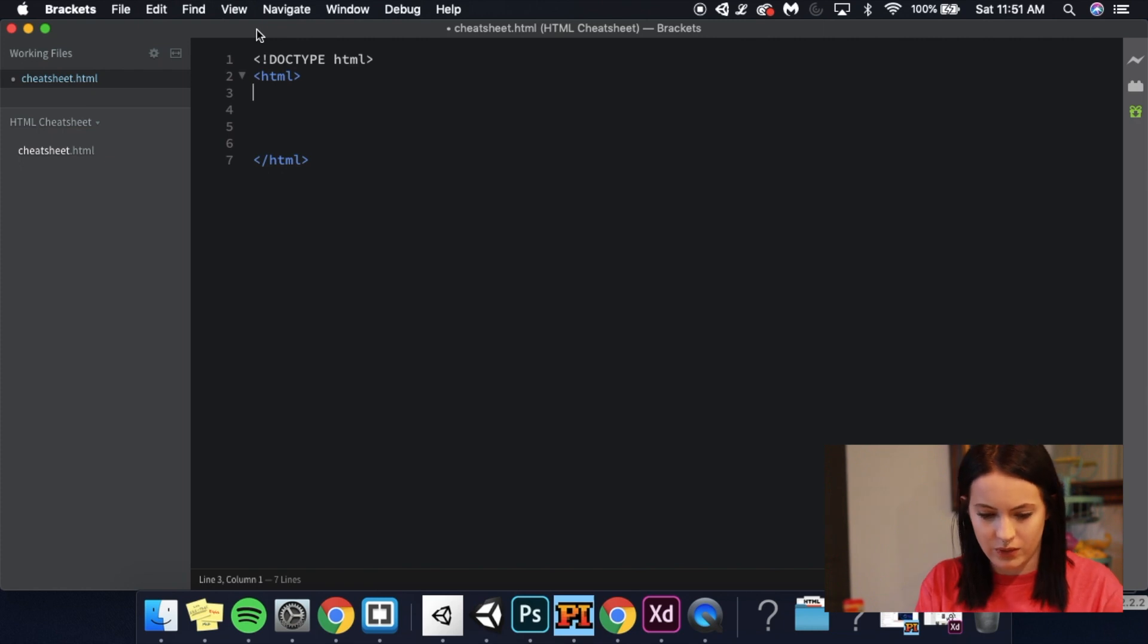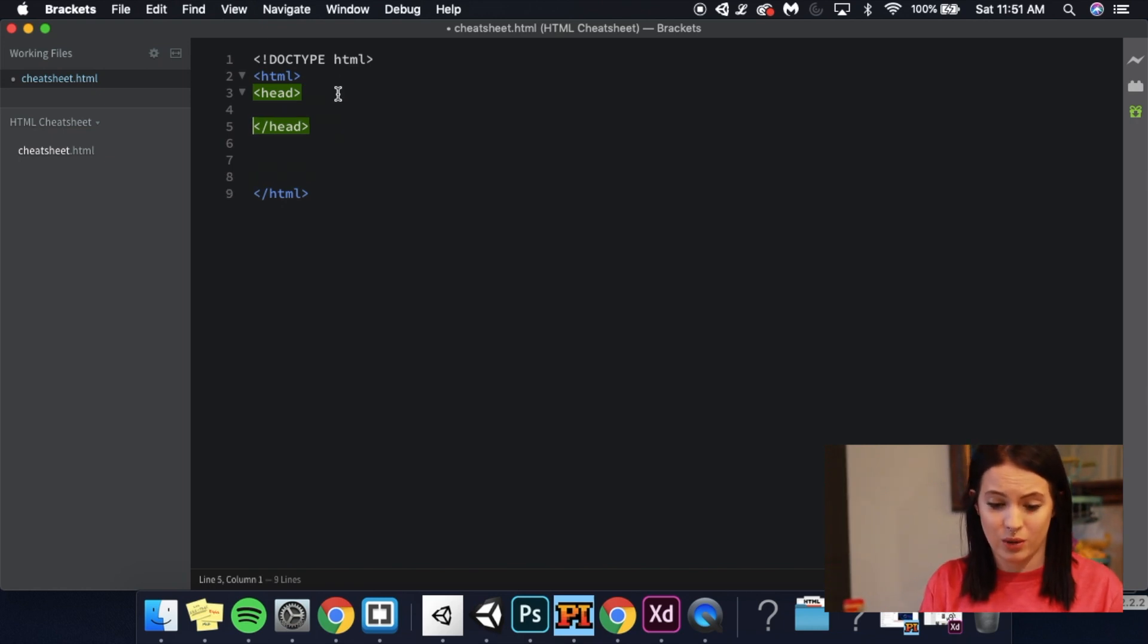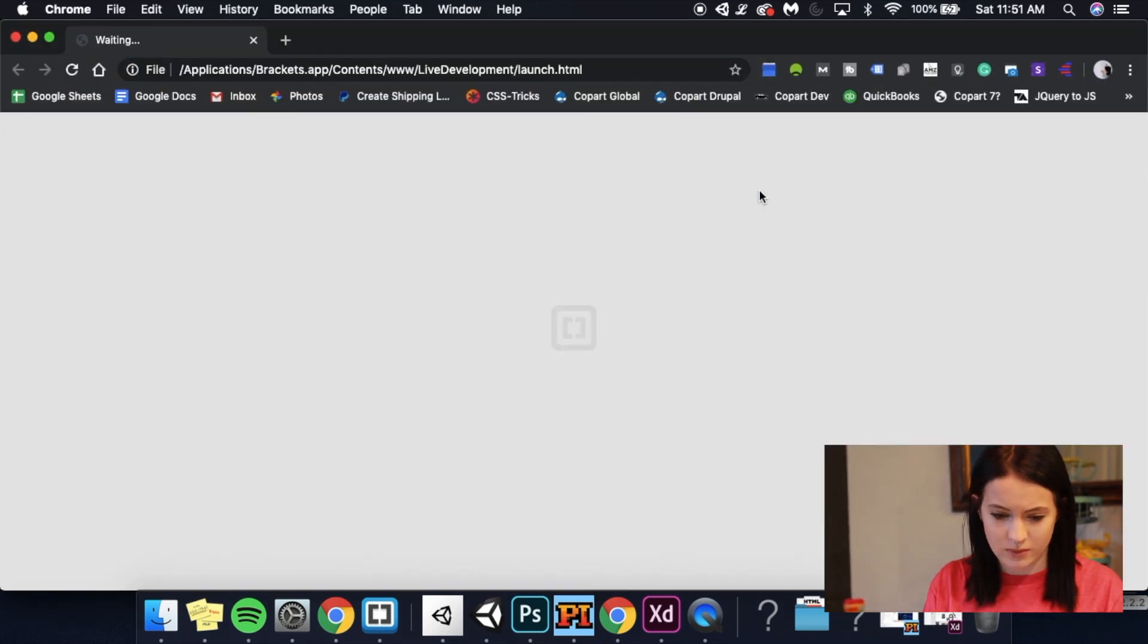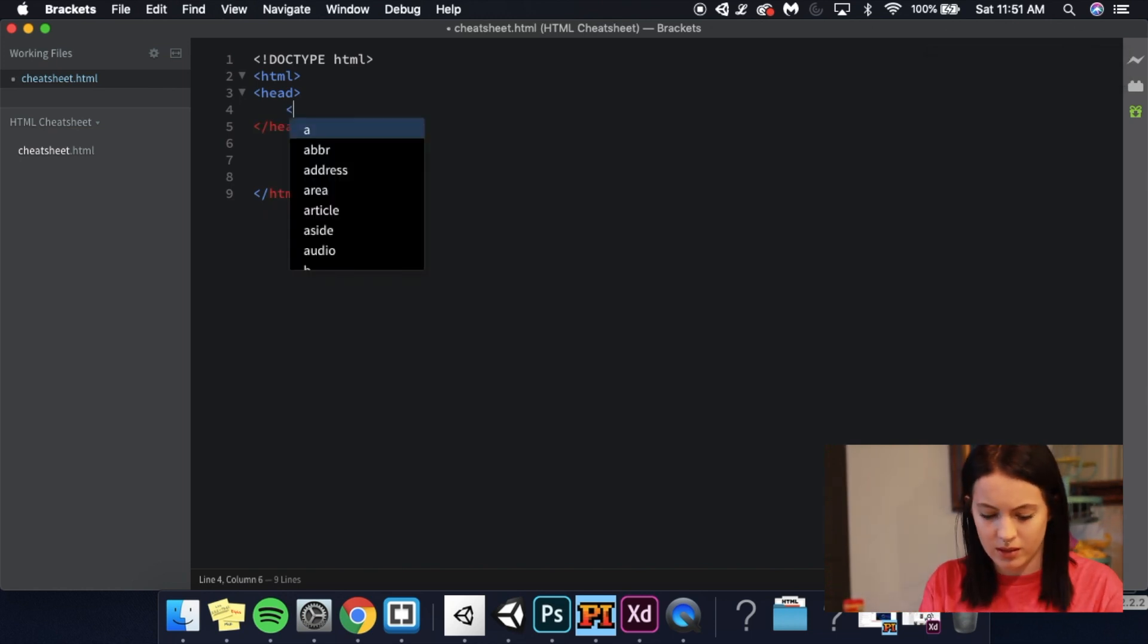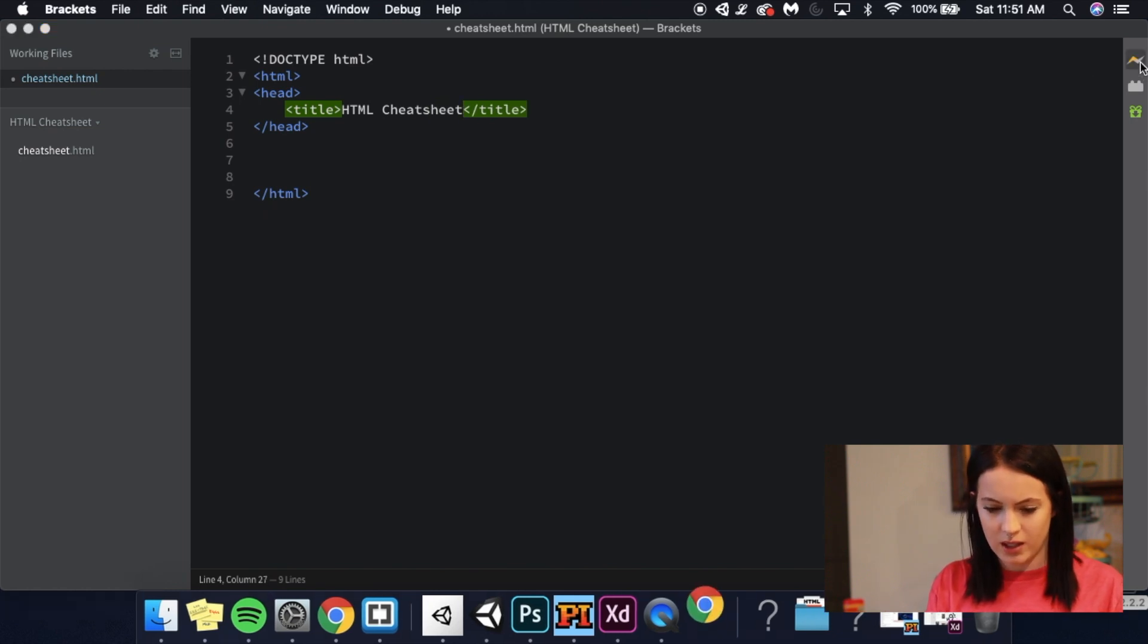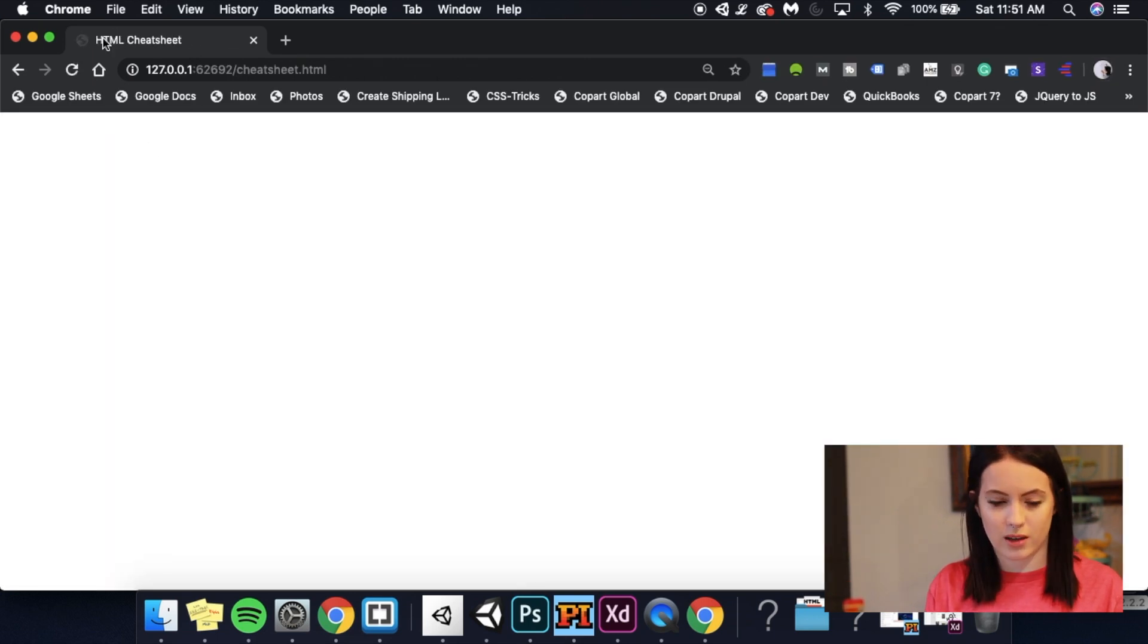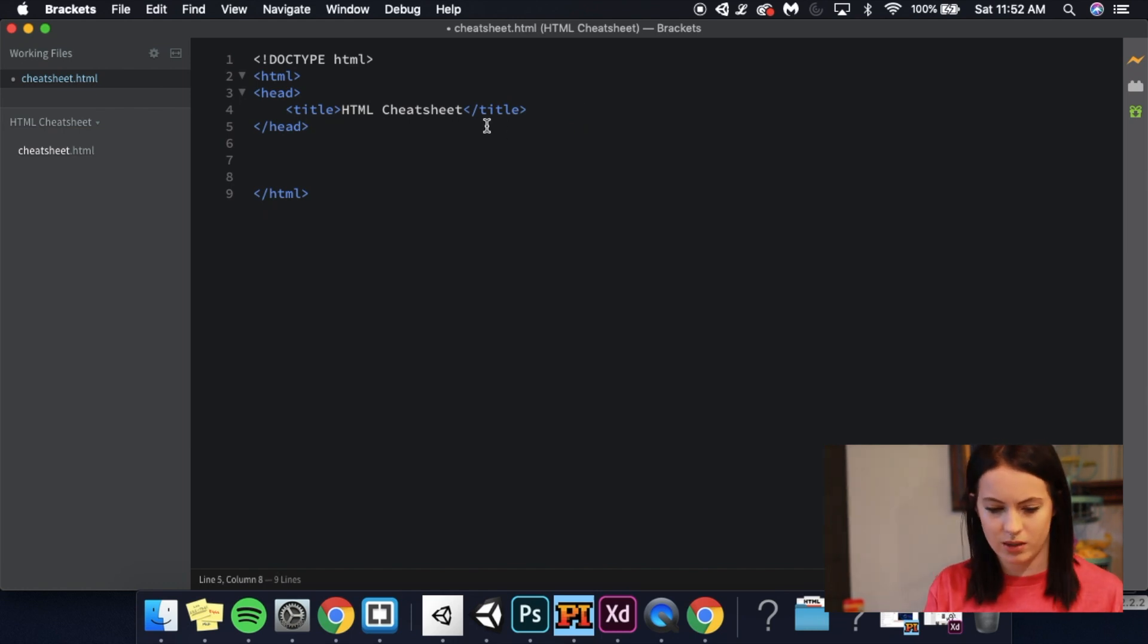First things first, we're going to add a head. You won't actually see the head in your document. If I save this and then do live preview, nothing happens because this is a tag that is purely for the browser. One of the most important things that goes in there is your title. So I'm going to call this HTML cheat sheet. And if you'll notice, now this has changed at the top. This now says HTML cheat sheet. And once you get into CSS, the head is where you will link your style sheet.